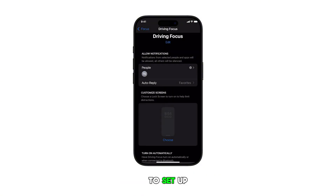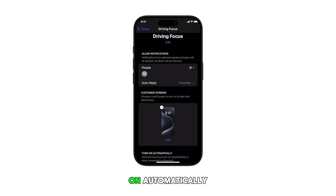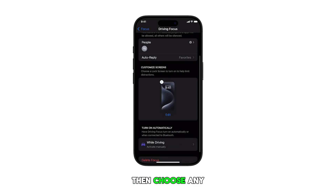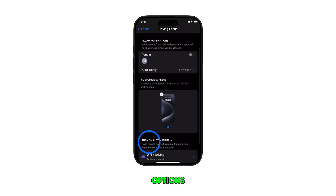To set up automation, tap Turn On Automatically, then choose any from the given options.